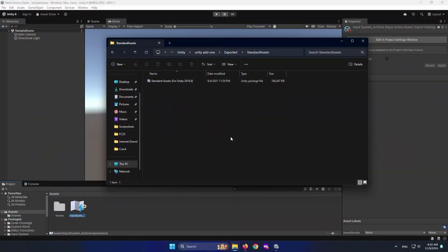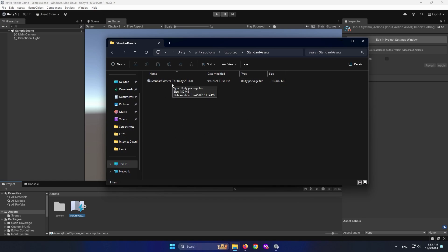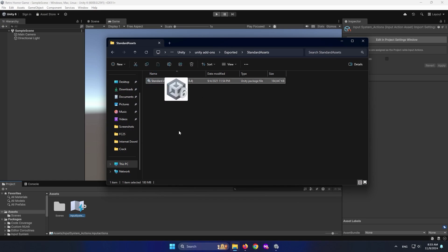In order to add a first person controller to our game, we need the Unity standard assets. The asset is not available right now on the Asset Store, but don't worry — I'll leave a link in the description so you guys can download it. When you download it, you're going to be left with something like this. To add this to your project, you can simply drag and drop it right into your project.